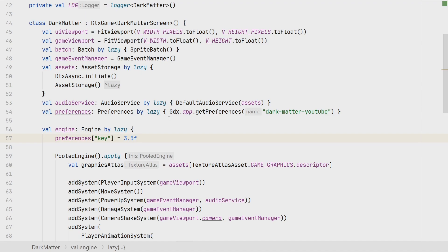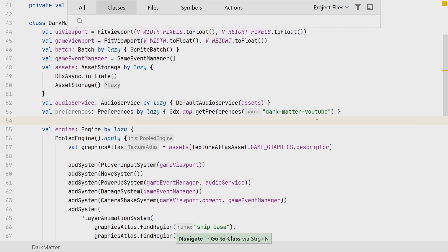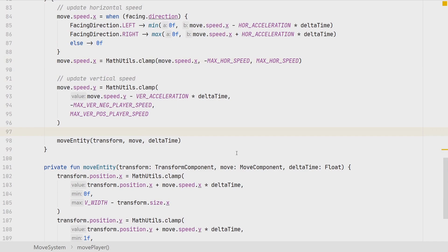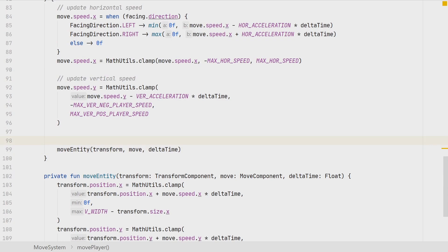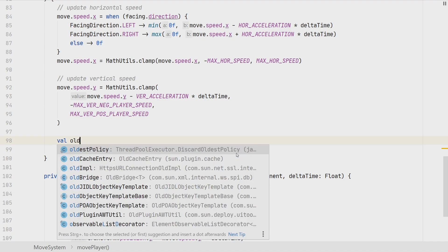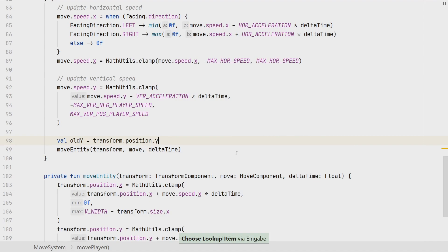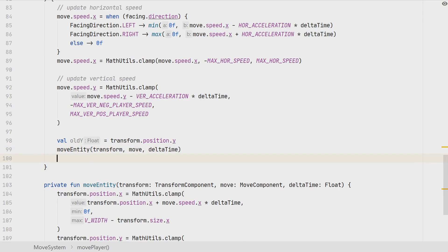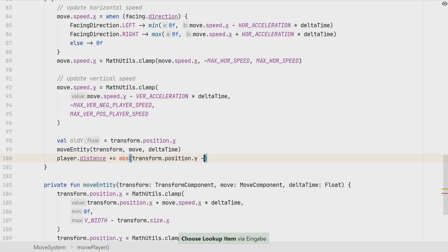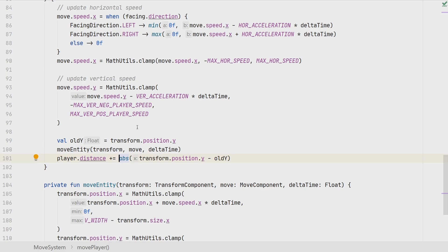The use case that we are looking into today is how do we store the distance of our player. This will be the high score of the game to track the distance, the maximum distance traveled by the player. For that, first we need to go to our move system. Now we want to measure the distance that we traveled. Before we call moveEntity, which actually moves the player to the new position, we first of all store the original position that he had, which is actually just the Y position. This is the distance that we use for the traveling. Then we move the player and then we update the distance. The player distance is then equals to the absolute amount of the new Y position minus the old Y position.